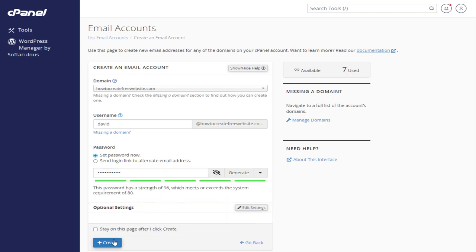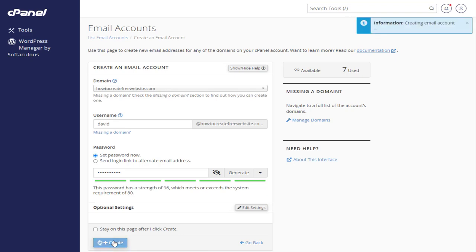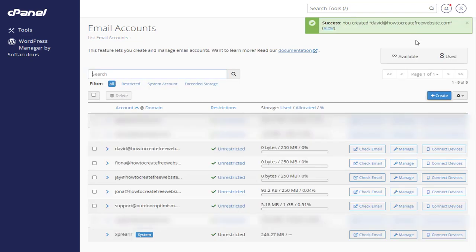Finally, we need to click the create button. And we're done creating the email account for your website in Namecheap account.